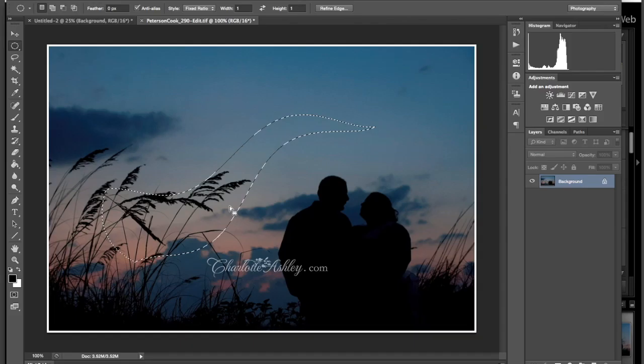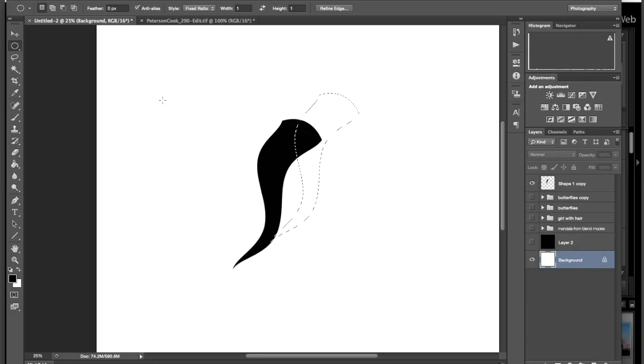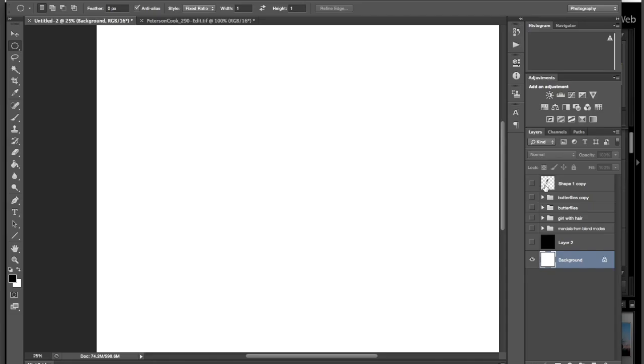And then I'm going to copy. So for you, Control-C, for Mac, Command-C. I'm going to come back over here. And I'm actually going to deselect. So Command or Control-D. And I'm just going to hide that one image or that shape. So I'm going to paste my picture. So Command or Control-V.